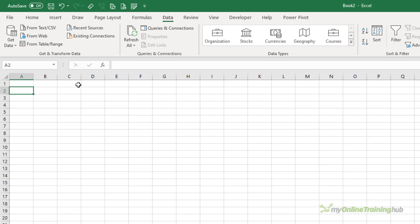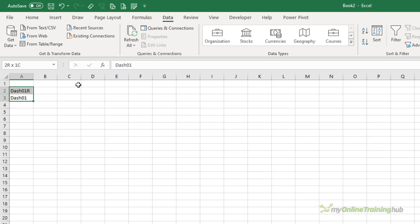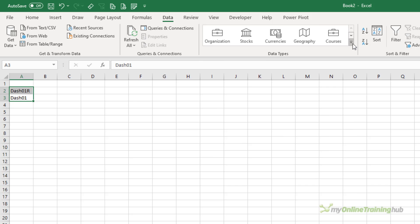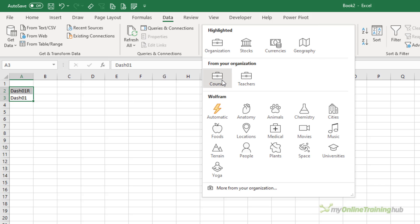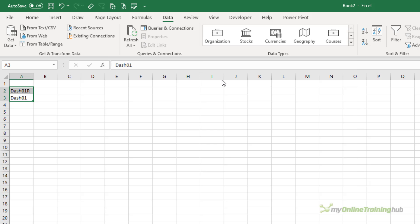Now to work with data types, I can enter the course name or an item code in a cell. I'm going to enter some course item codes because they're shorter. And then with them selected in the data types gallery, these are courses. So I'm going to apply the course organizational data type.